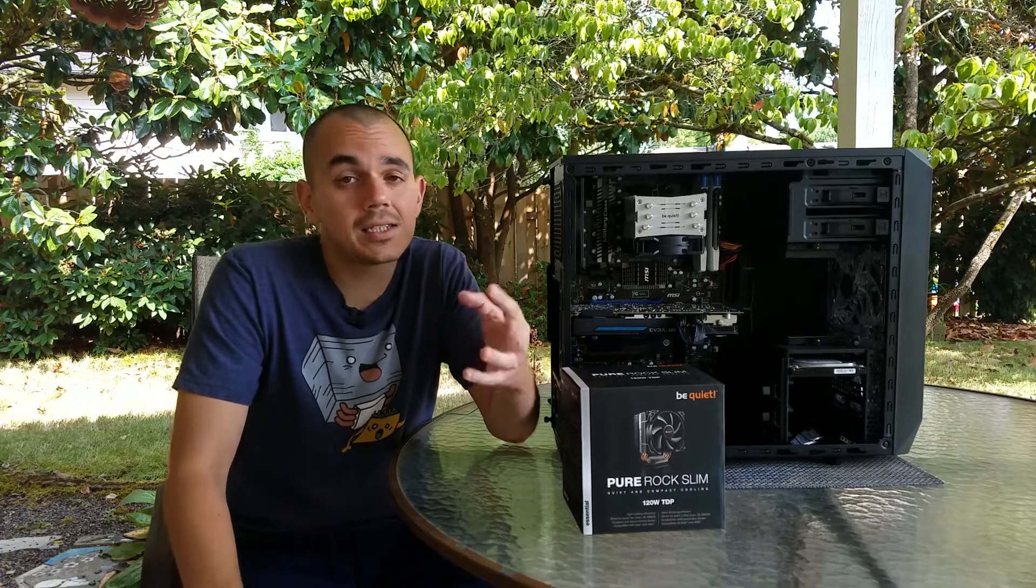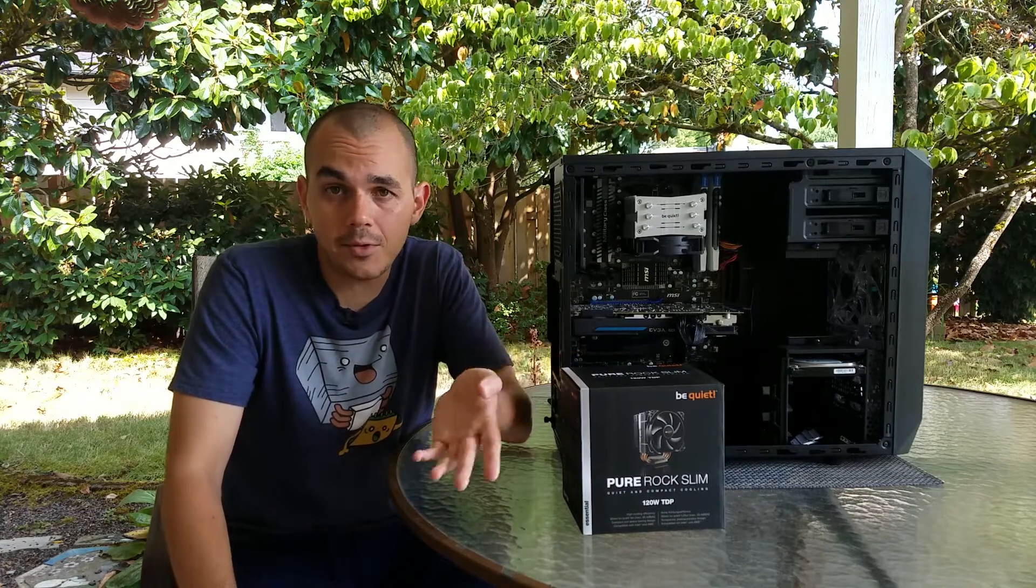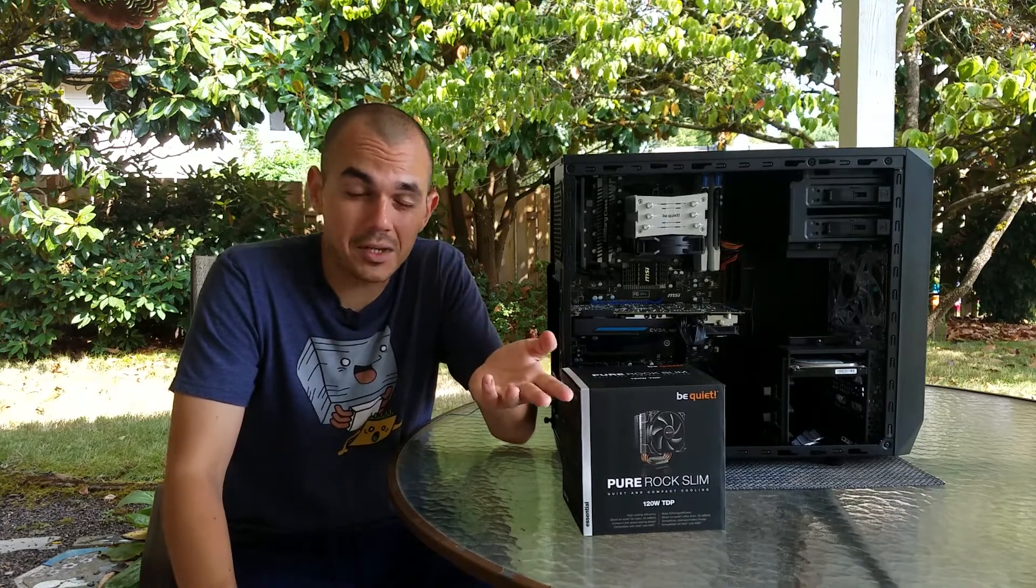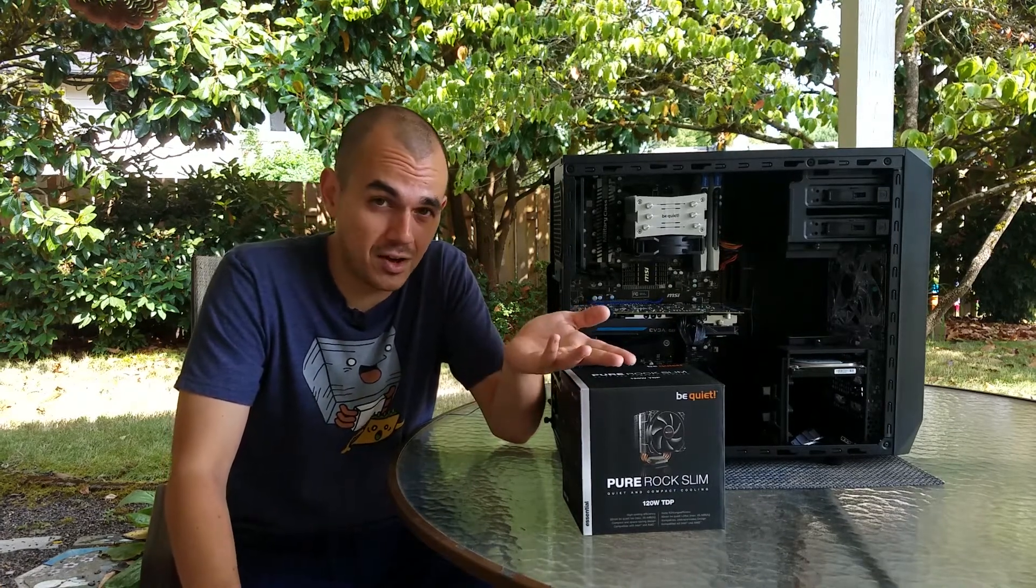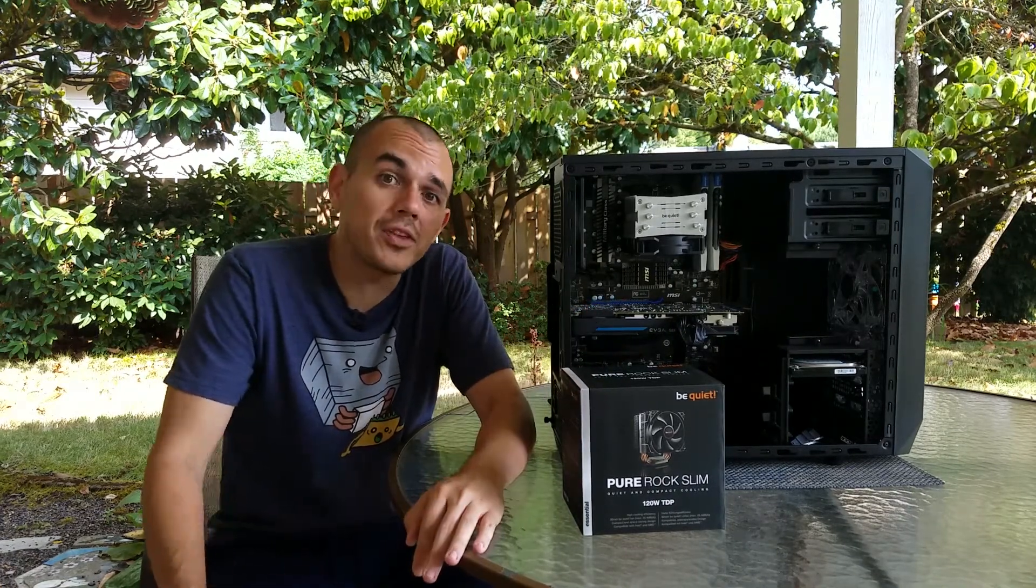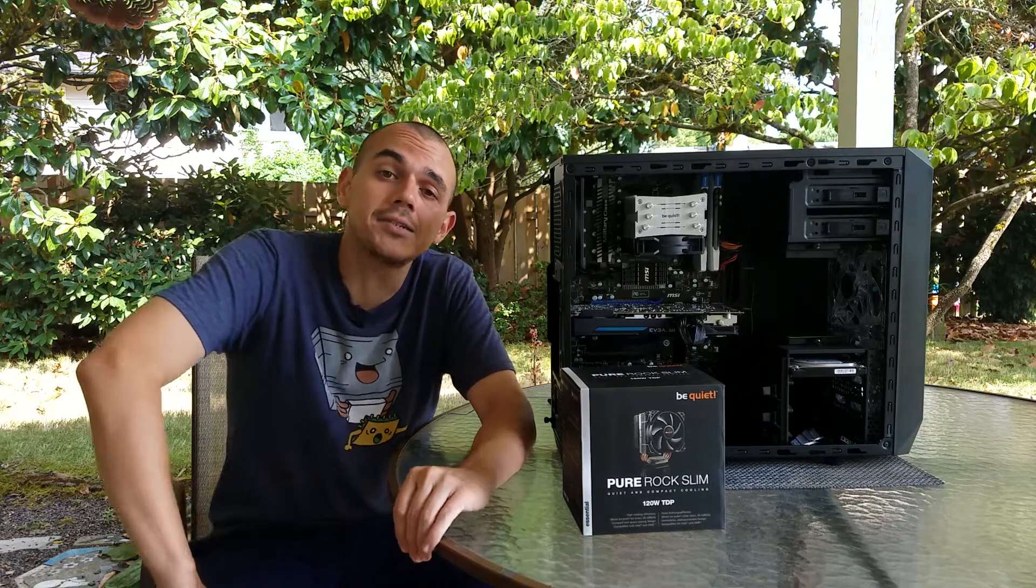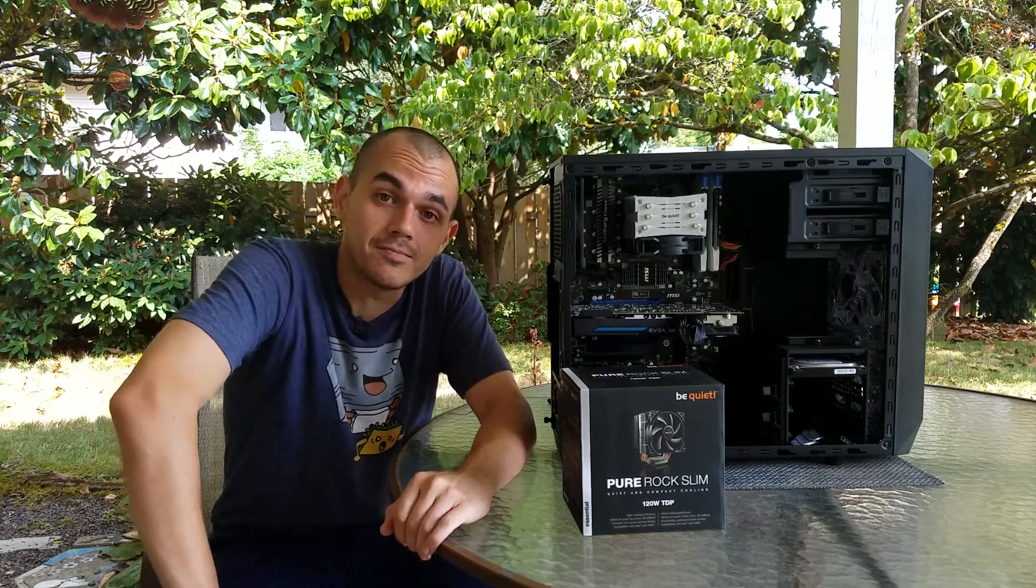So I decided to go ahead and pull the trigger on it—it was only $25 shipped—and see what this little beast was actually capable of.